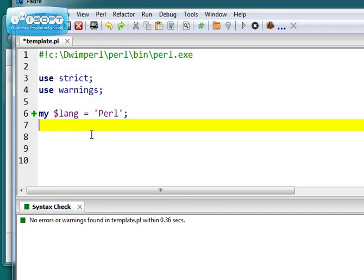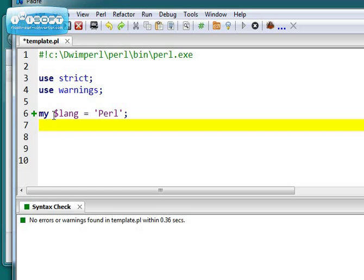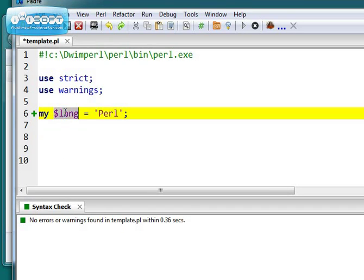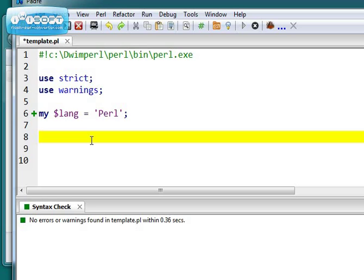So you have to declare your variables. Don't have to type them. Perl is a very loosely typed language. There's no types, really, to speak of. So you do need to put my though, whenever you create a variable. In this case, I've created a scalar variable called $lang.